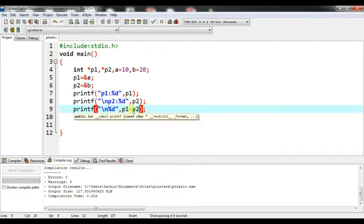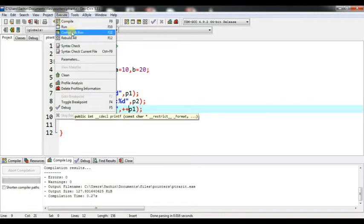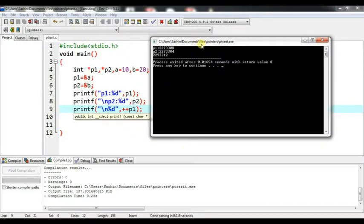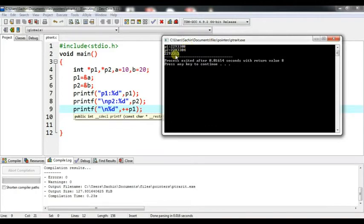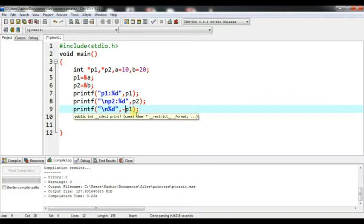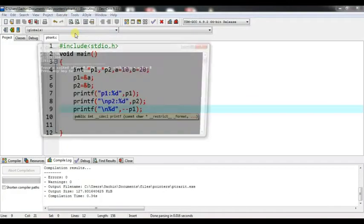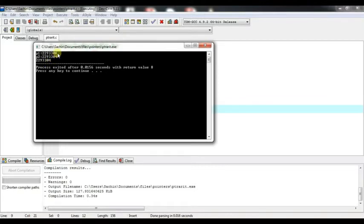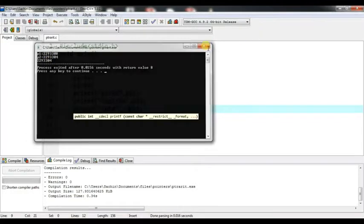For increment: plus plus p1, where p1 is at address 8, after incrementing it displays as 12 because integer takes 4 bytes — that is the scale factor, so 8 plus 4 equals 12. For decrement: the output is 8 minus 4 equals 4, which is address 4.